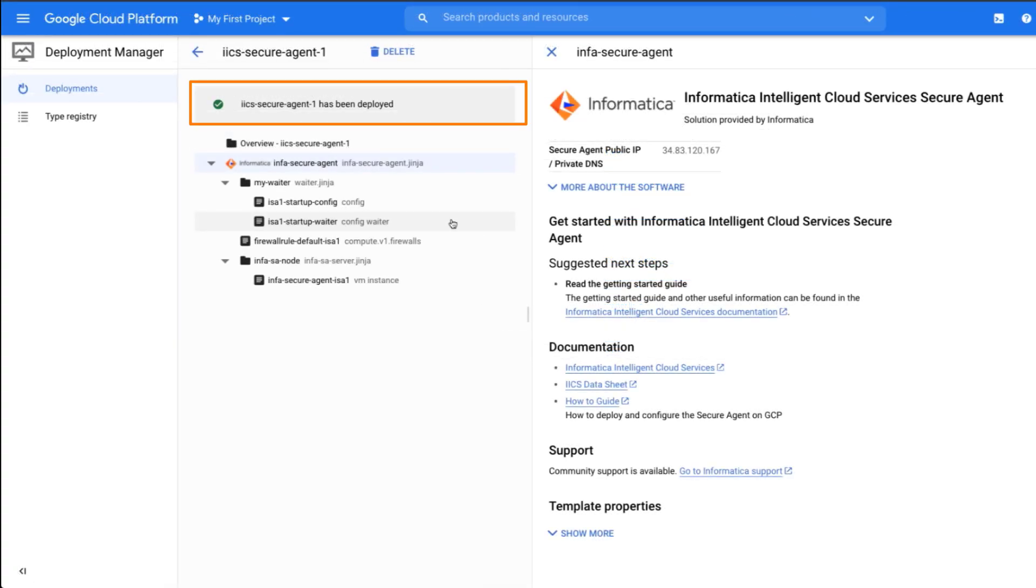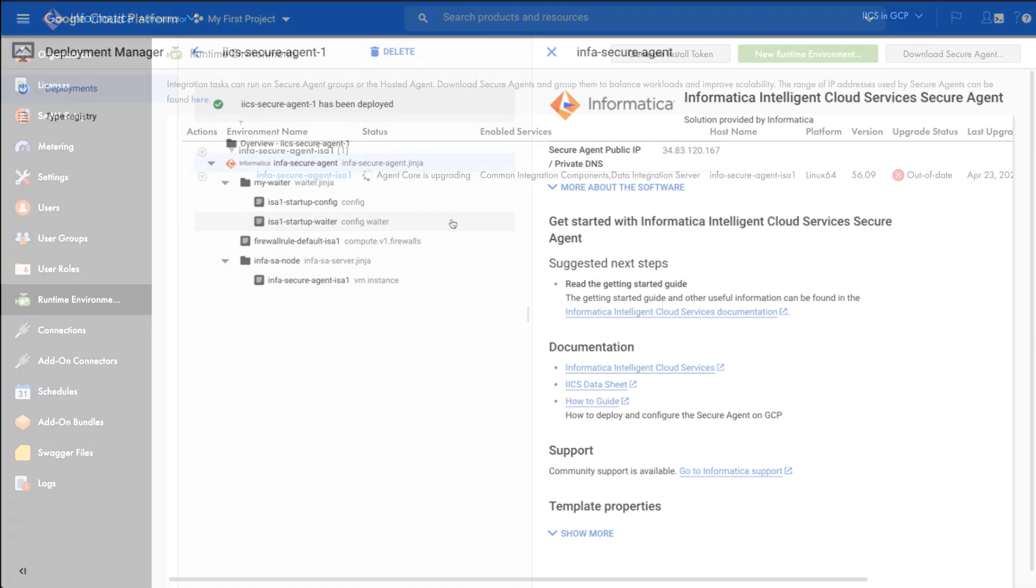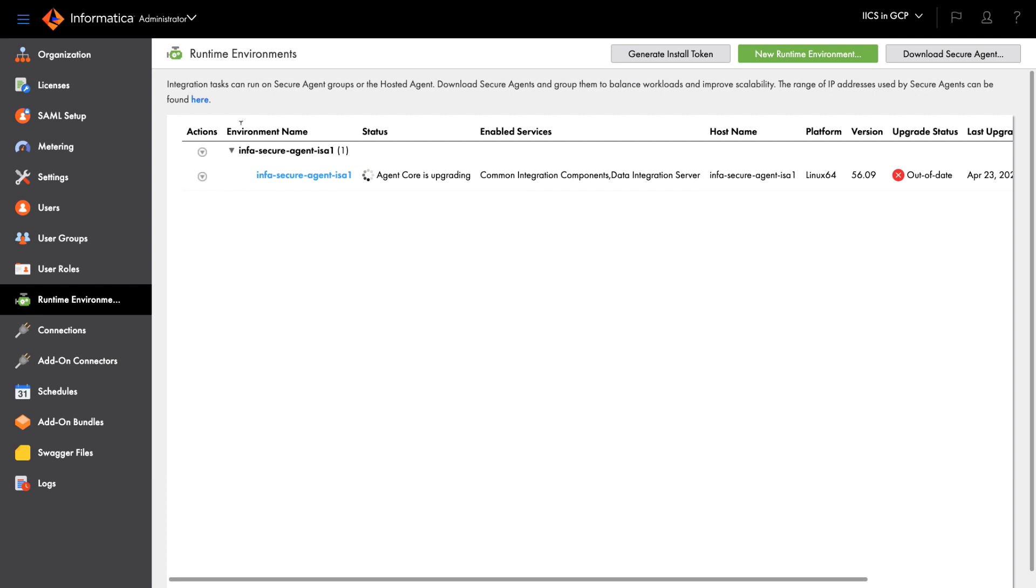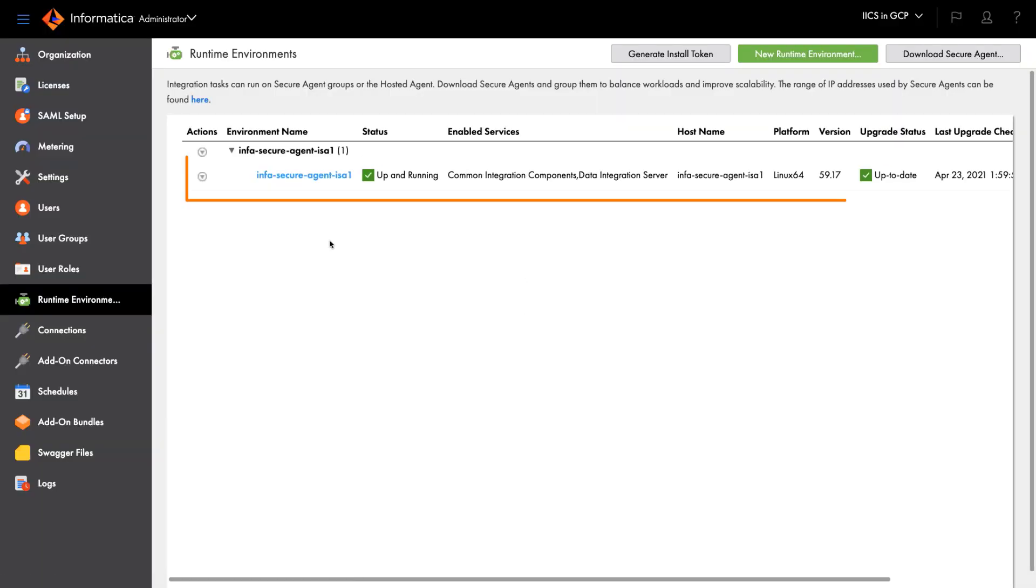Great, the deployment was successful. Now let's go back to IICS and refresh the Runtime Environments page. The newly created secure agent appears.